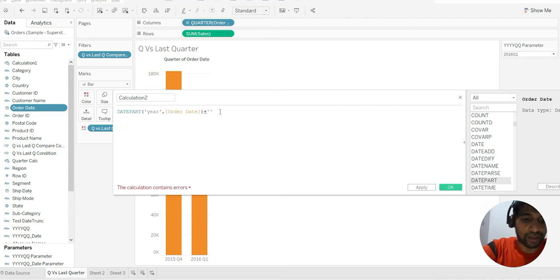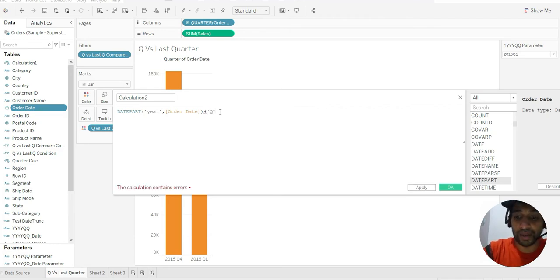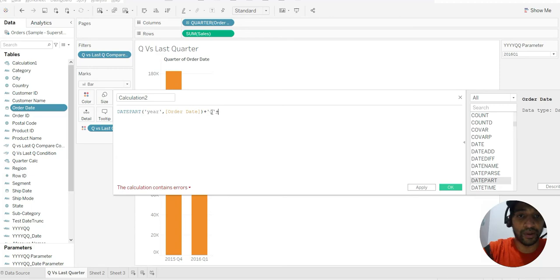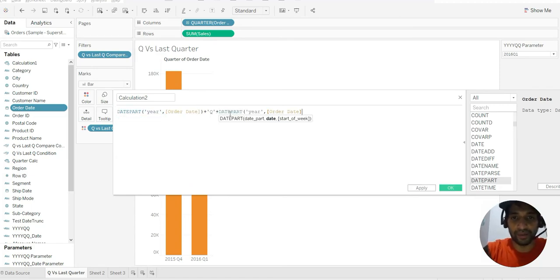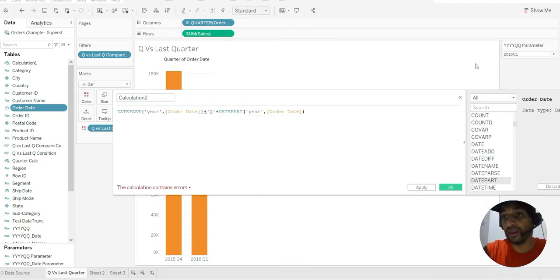That middle part is of type string, and since it is of type string you will see some error — we'll try to rectify that error as we move forward. First of all, let us try to complete the format. At the end you should have the quarter number.